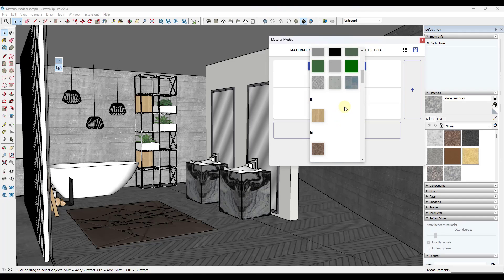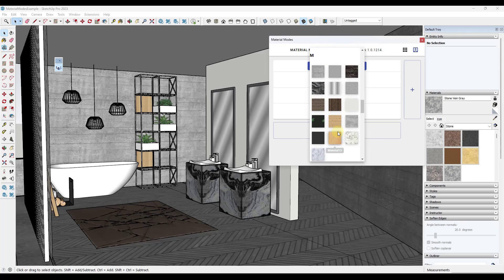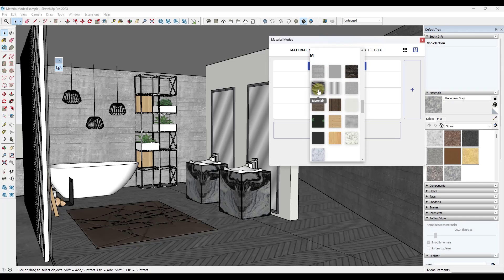And notice what that's going to do is show you little previews of the materials in your model. Now, one thing to note about this is when you first install this, make sure that you restart SketchUp so that this actually comes in here and loads these. The first time for me, these just kind of showed up as gray, but once I restarted SketchUp, they showed up fine.